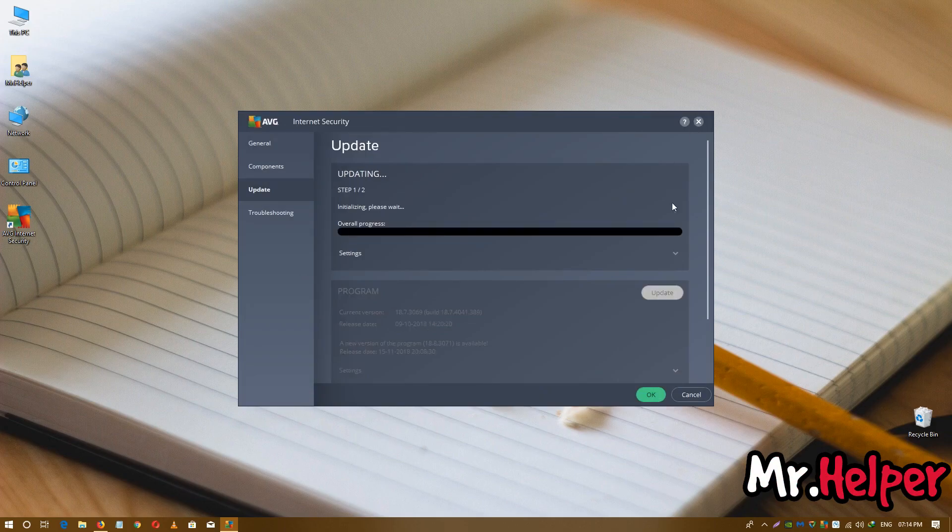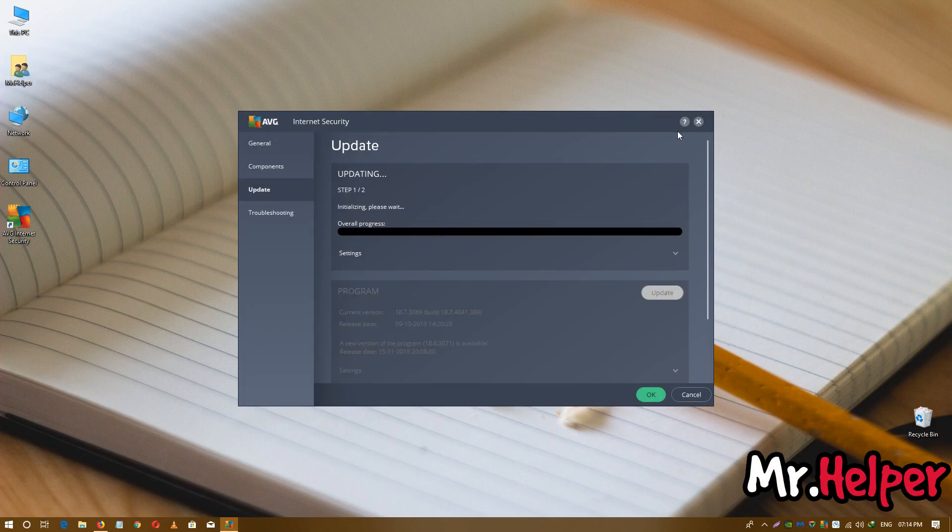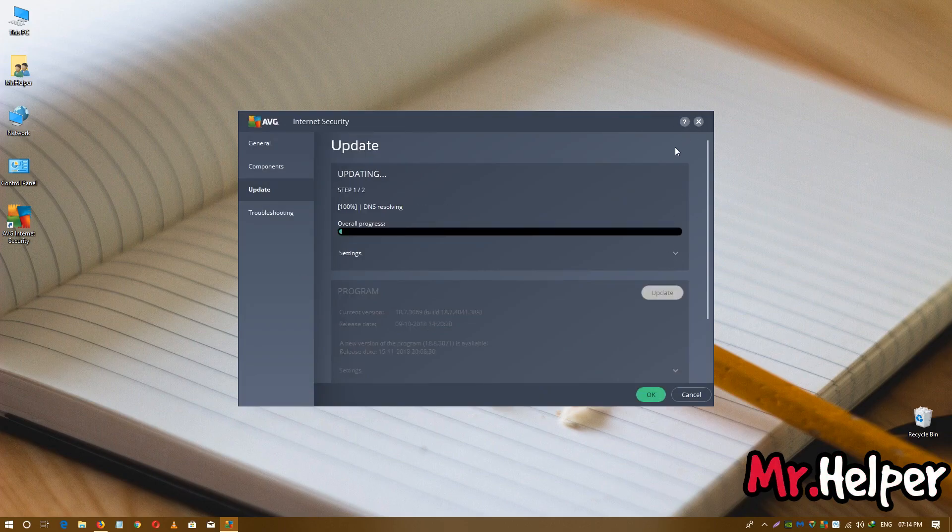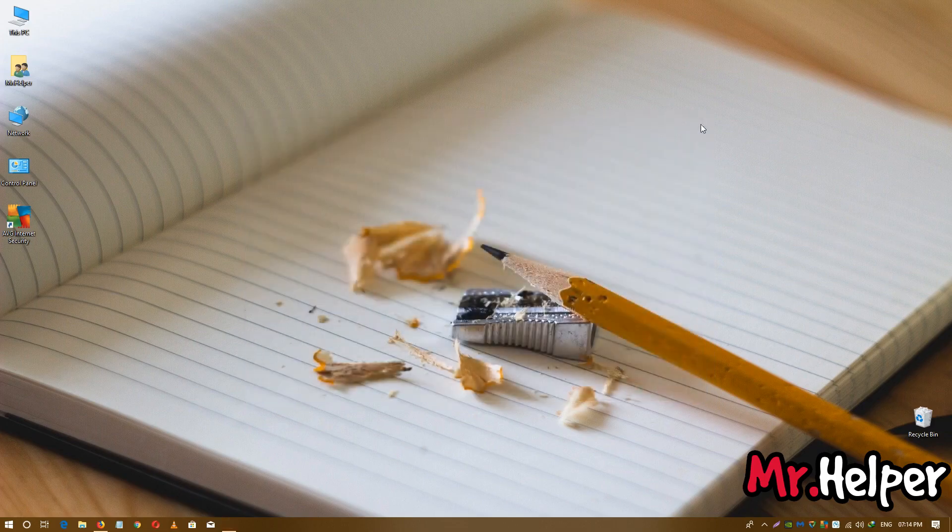Now I have to update. I will go to my AVG later. So that's all I plan to show you in this video.